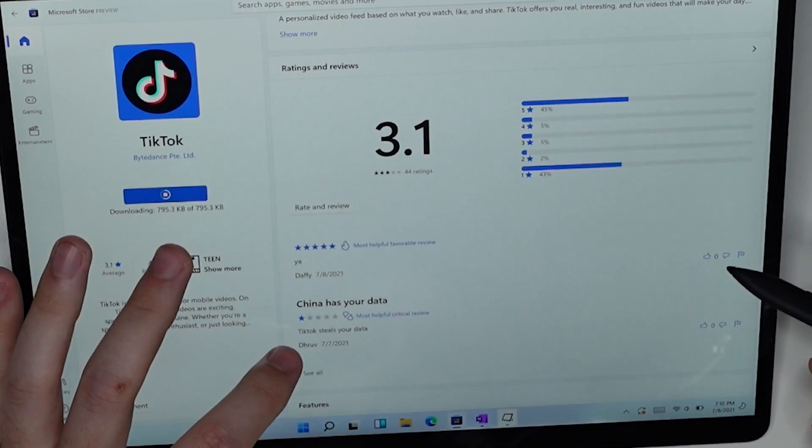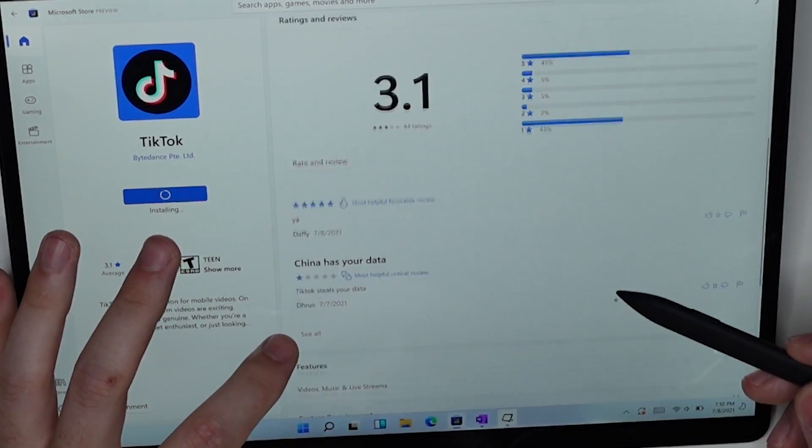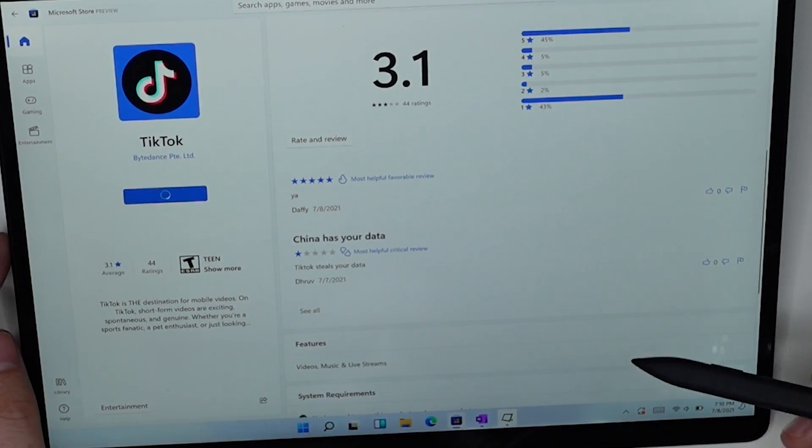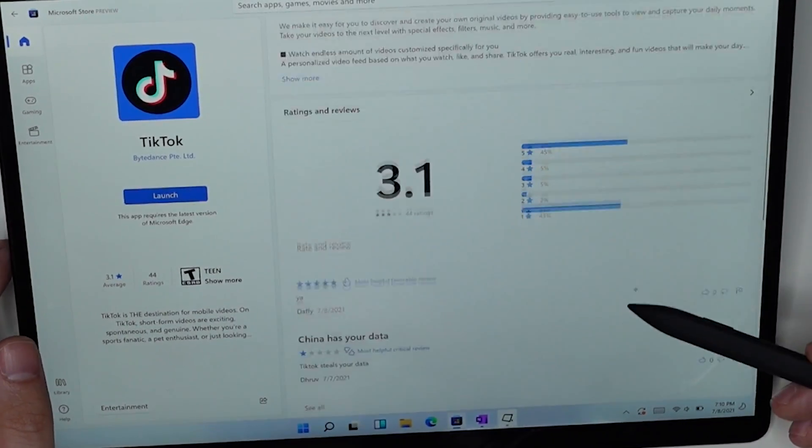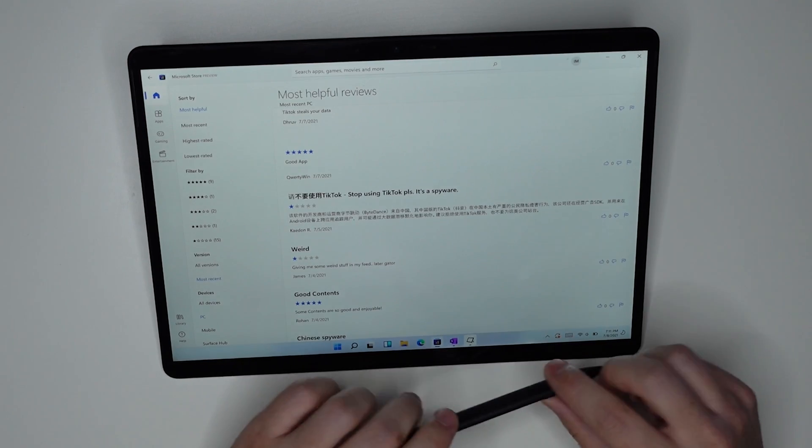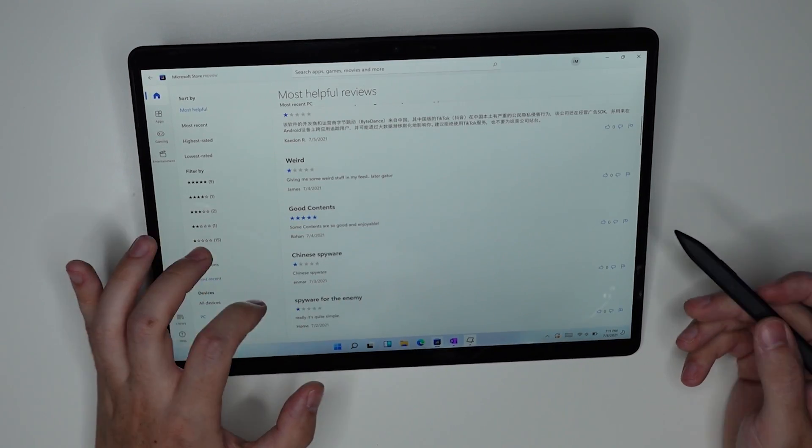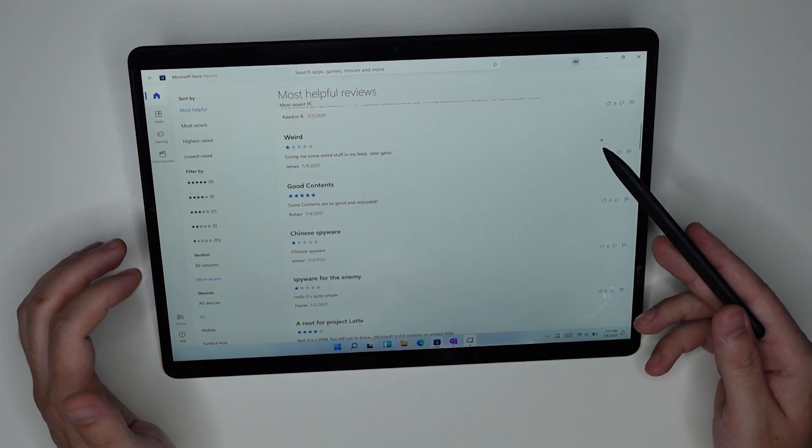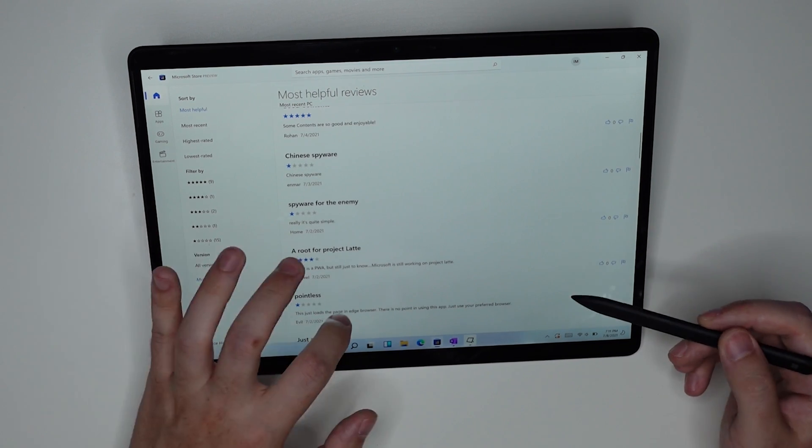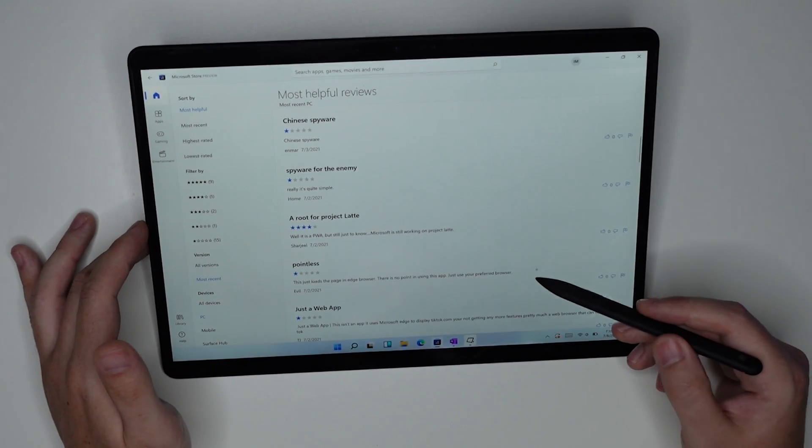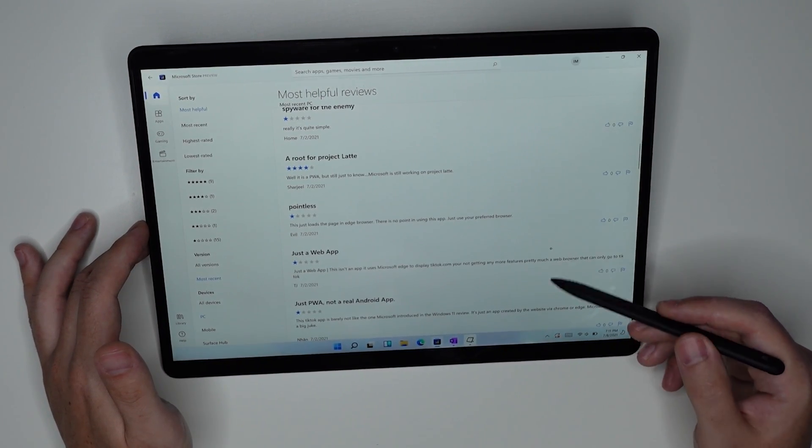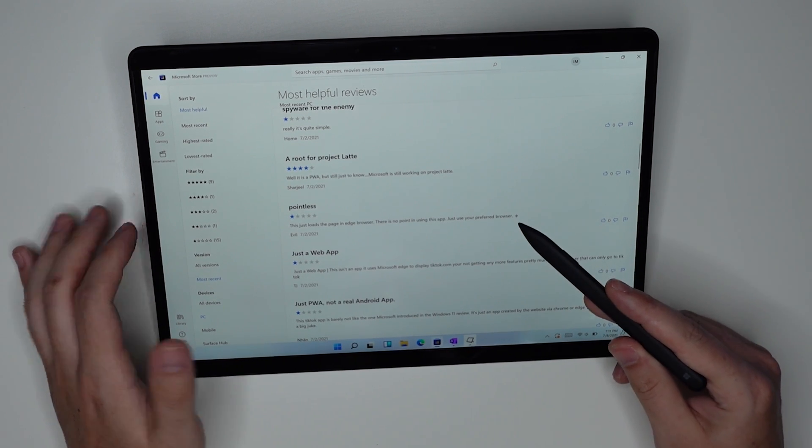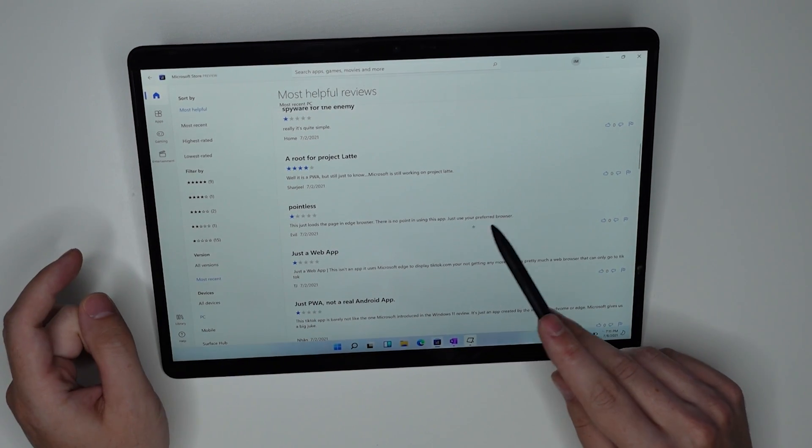So TikTok steals your data, China has your data. That's an interesting review. I wonder what the other reviews say. Stop using TikTok please, it's spyware. Giving me some weird stuff in my feed, LaterGator, Chinese spyware, spyware for the enemy, just a web app, pointless, just points to a page in Edge browser. So this is interesting.